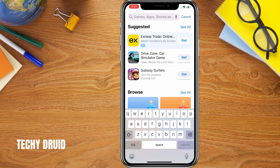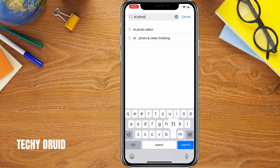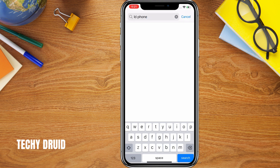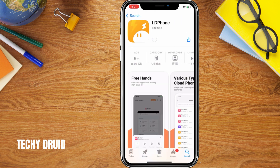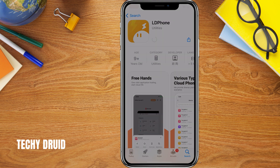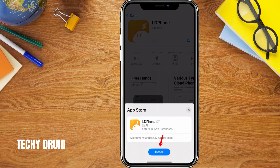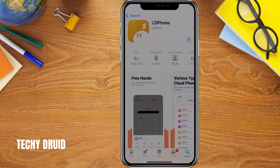Search for LD Phone. Tap on it and click Get to download and install the app. Once it's installed, open the application.